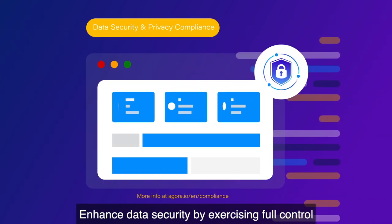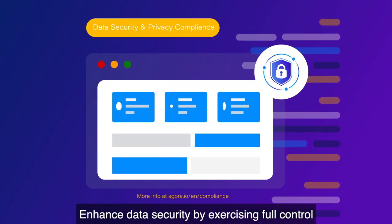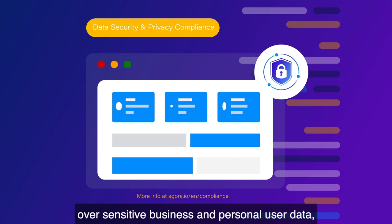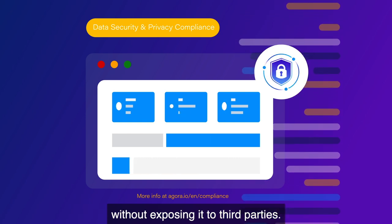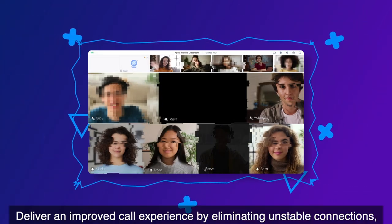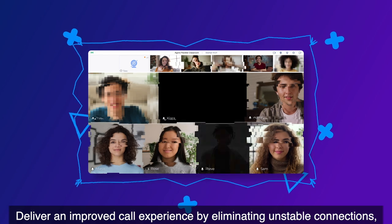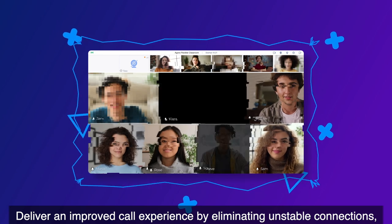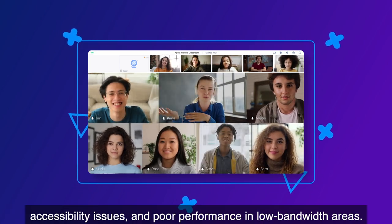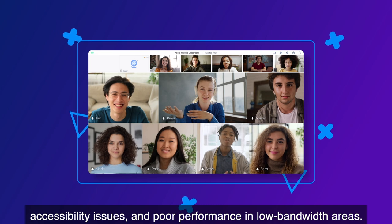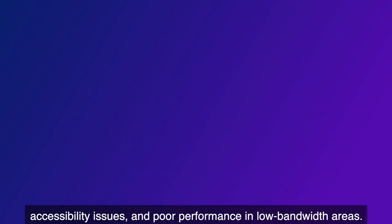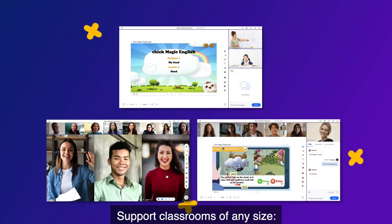Enhance data security by exercising full control over sensitive business and personal user data without exposing it to third parties. And deliver an improved call experience by eliminating unstable connections, accessibility issues, and poor performance in low-bandwidth areas.